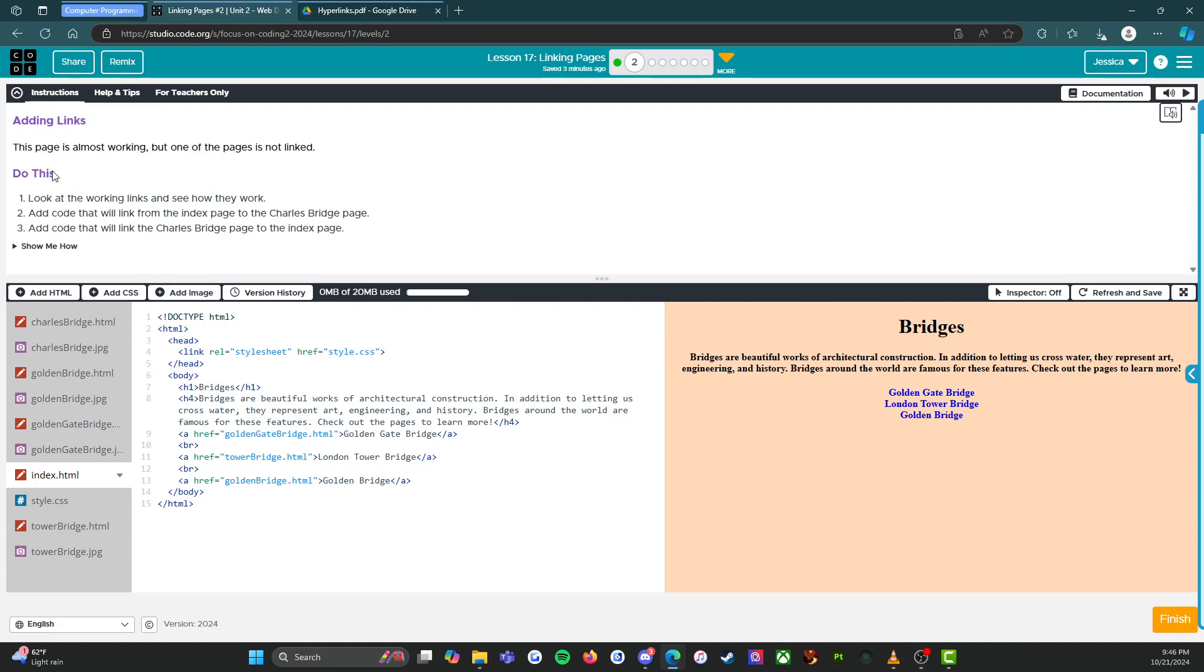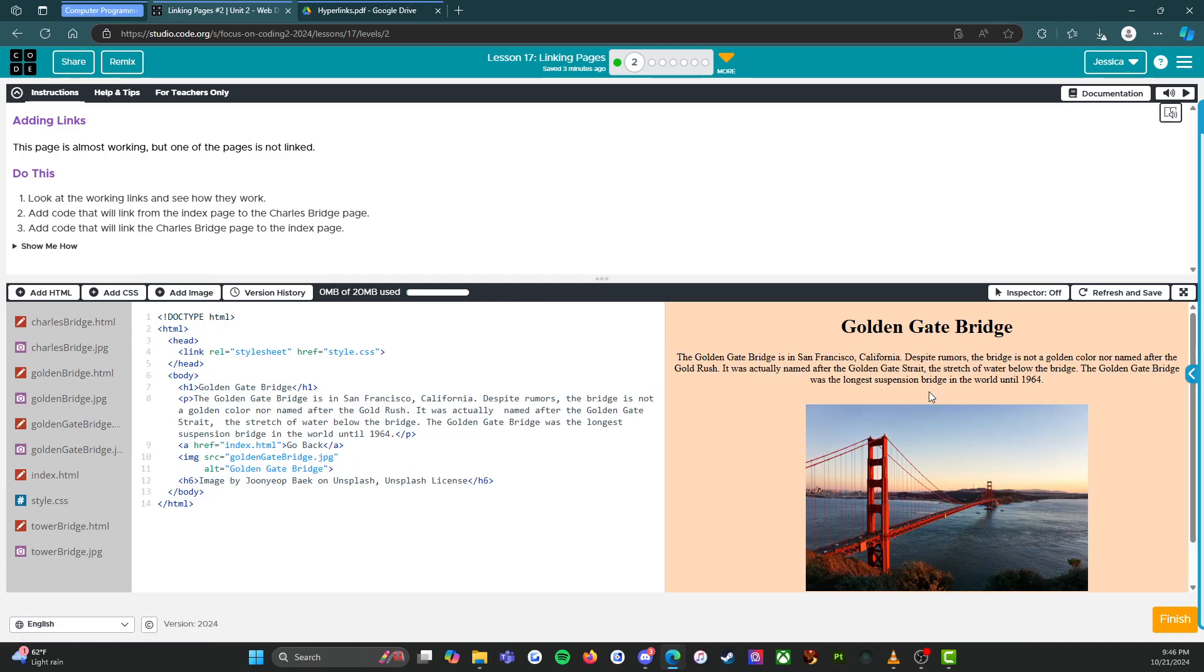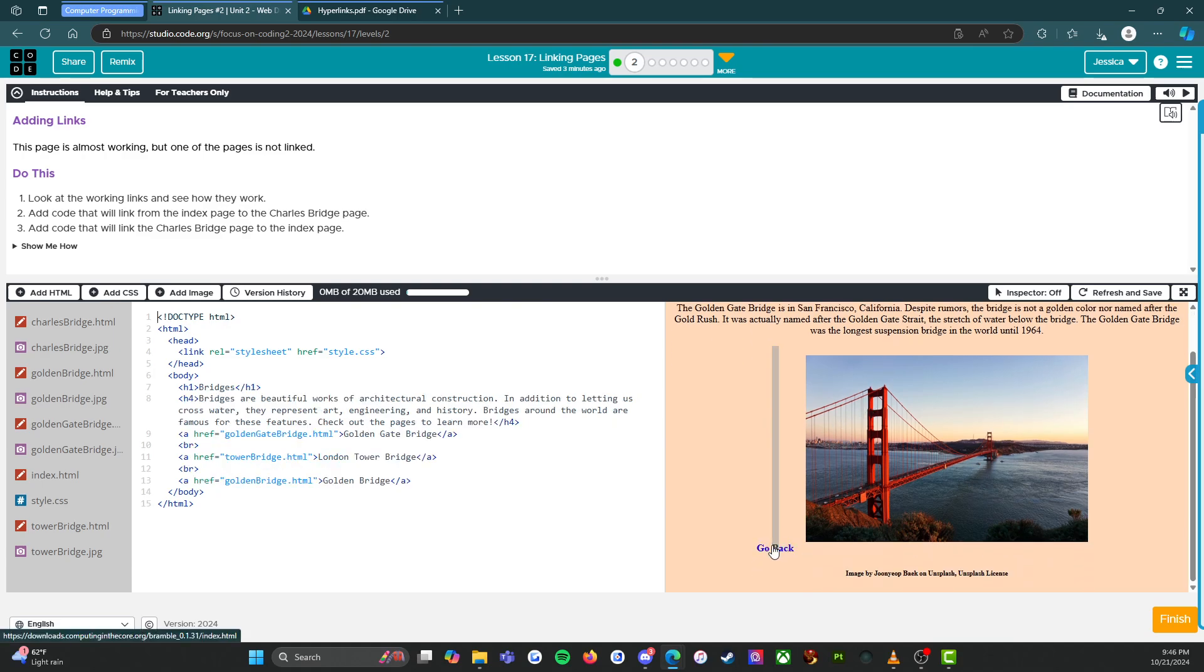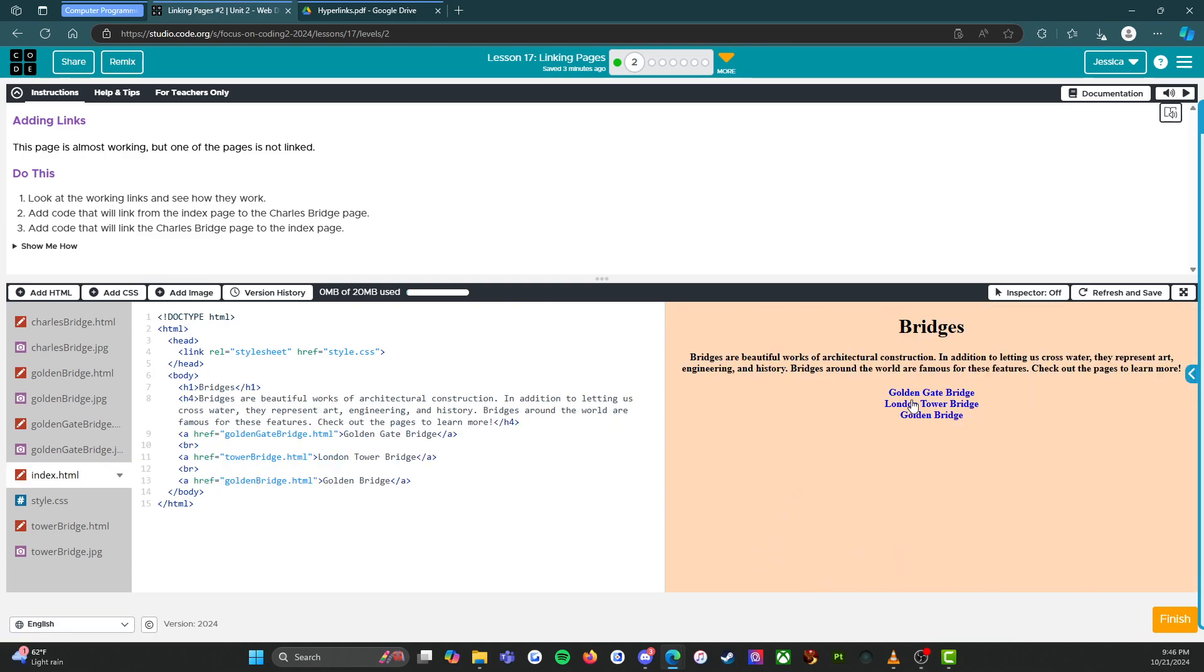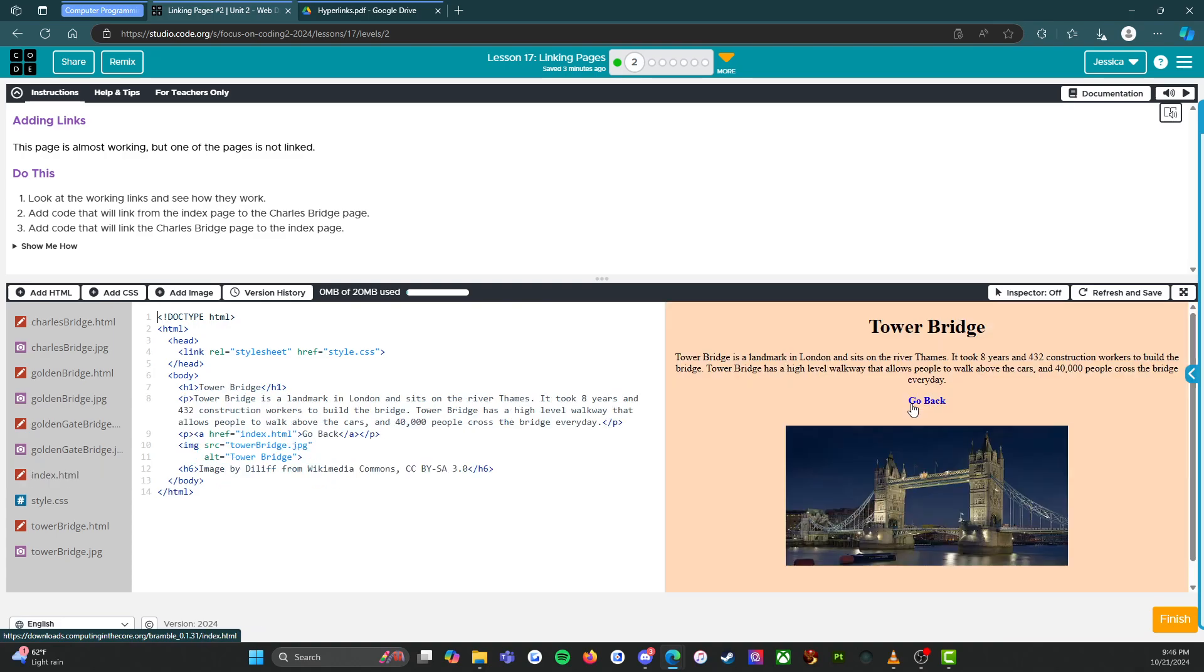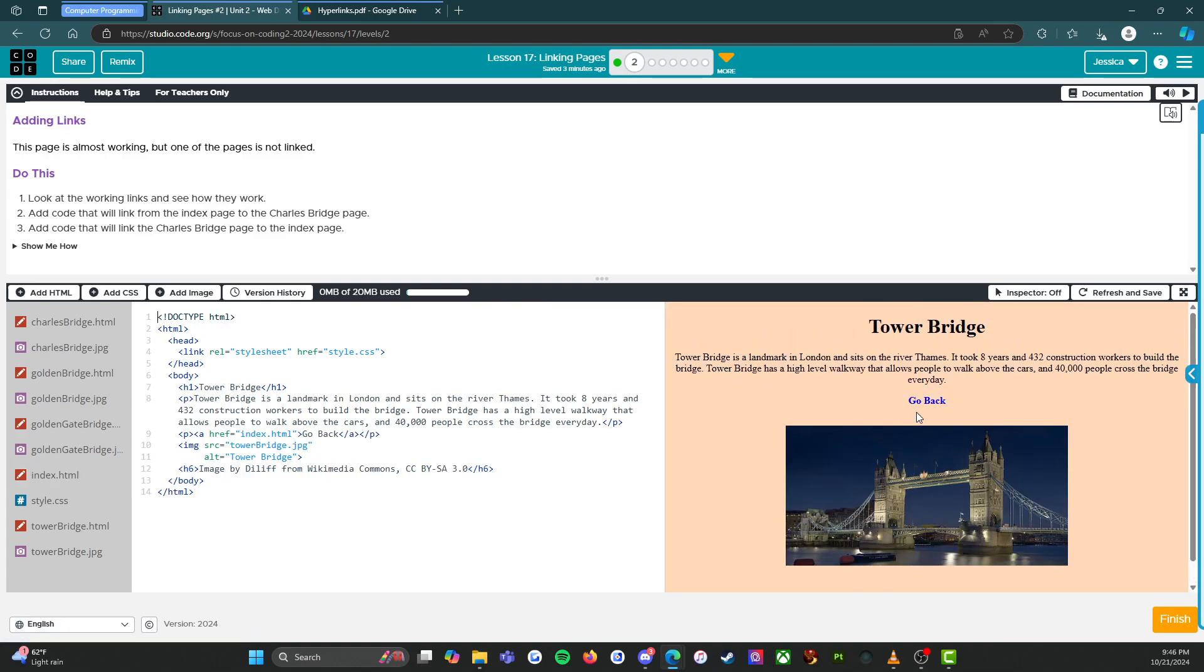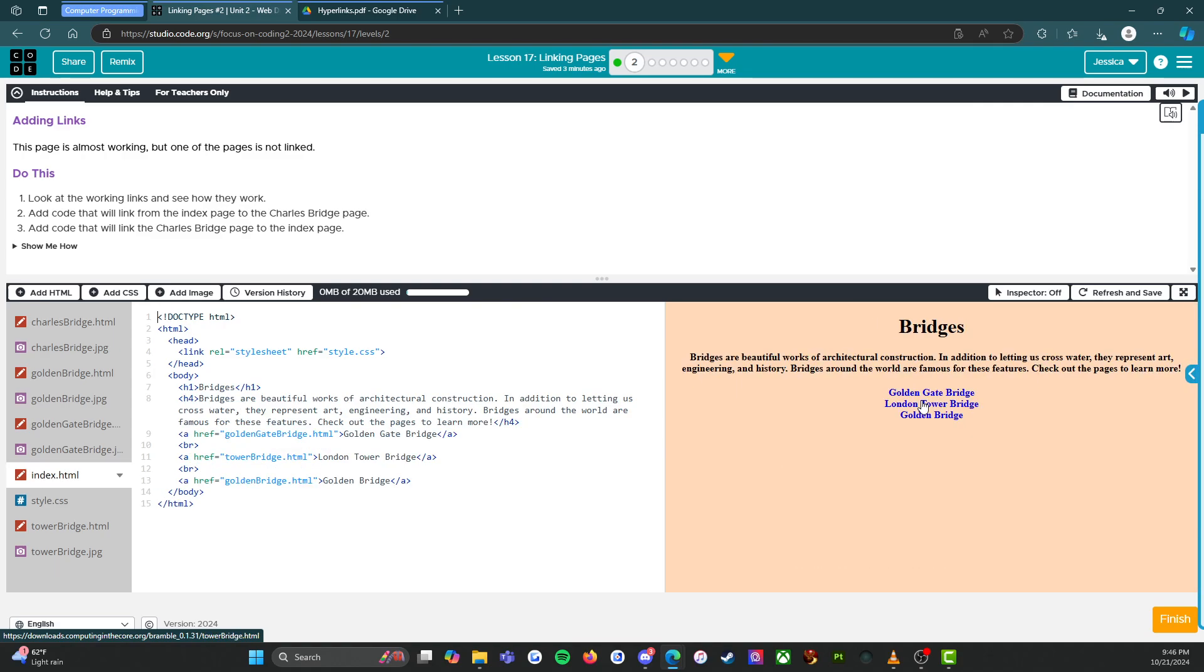But I'm going to follow the directions. So it says, look at the working links and see how they work. Okay. So we have the golden gate bridge that works. Go back. We have the London tower bridge. All right. That works.